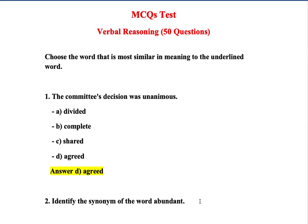Choose the word that is most similar in meaning to the underlined word. I will be able to share two terms: synonyms and antonyms. I will cover synonyms, antonyms, analogies, and proverbs. The third area is opinion and parts of speech.